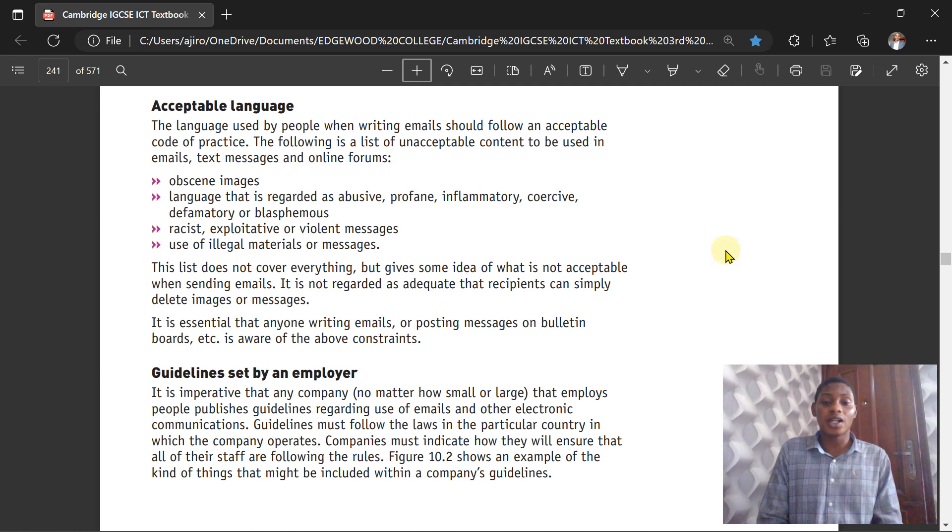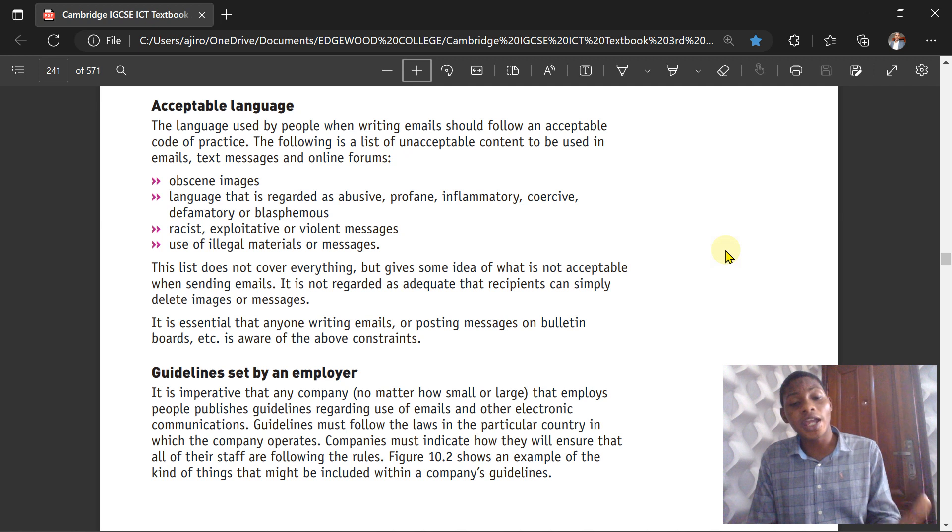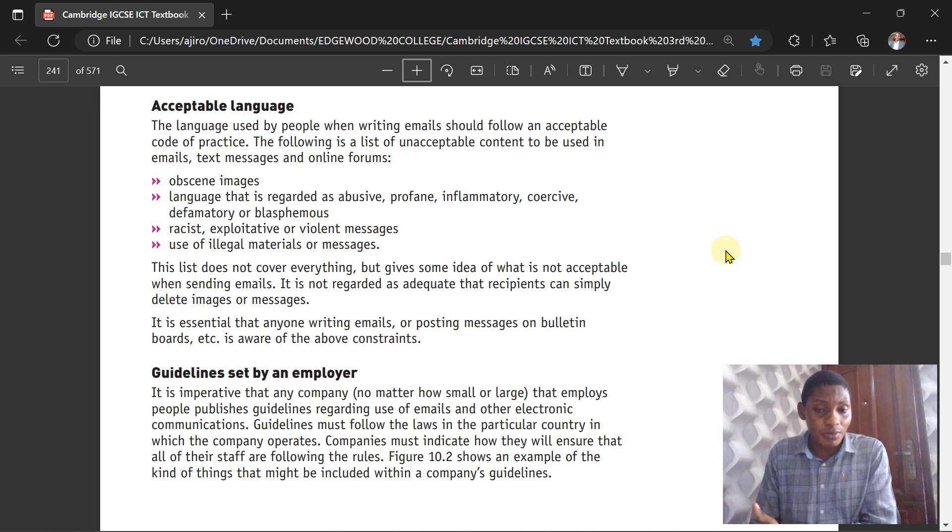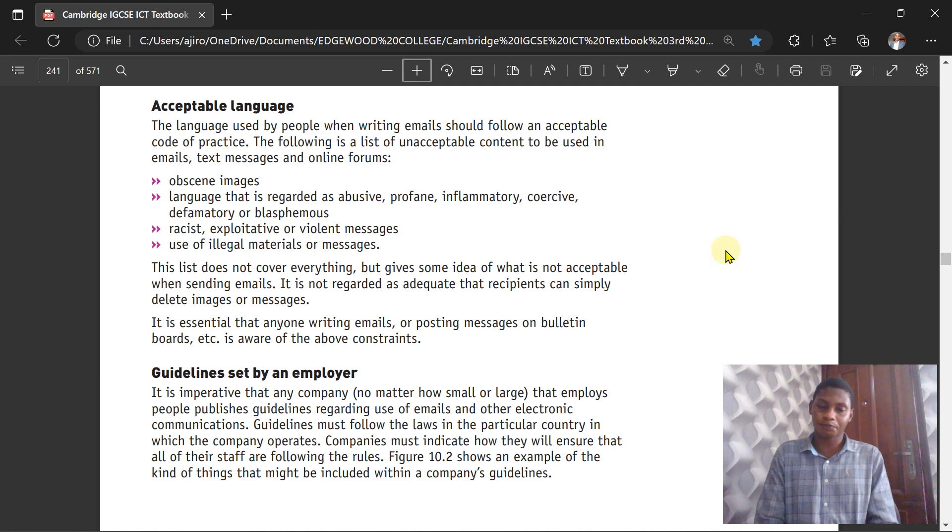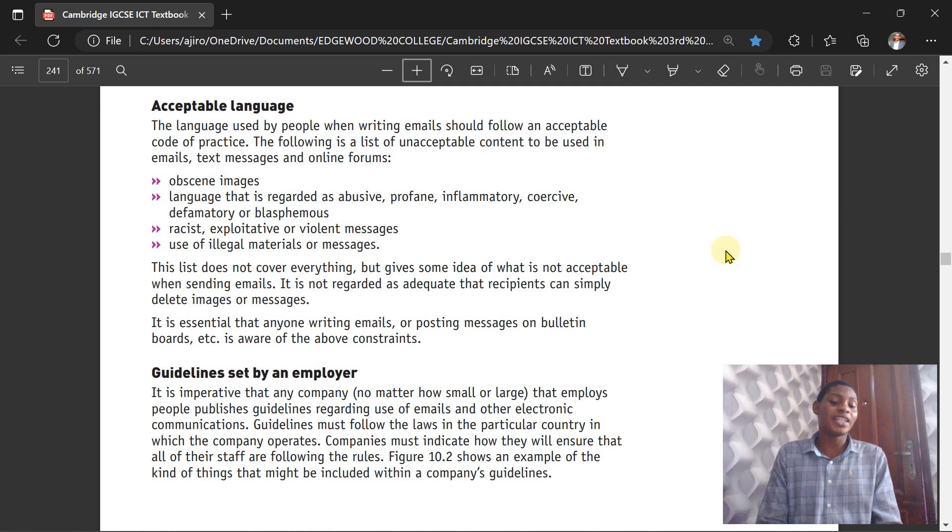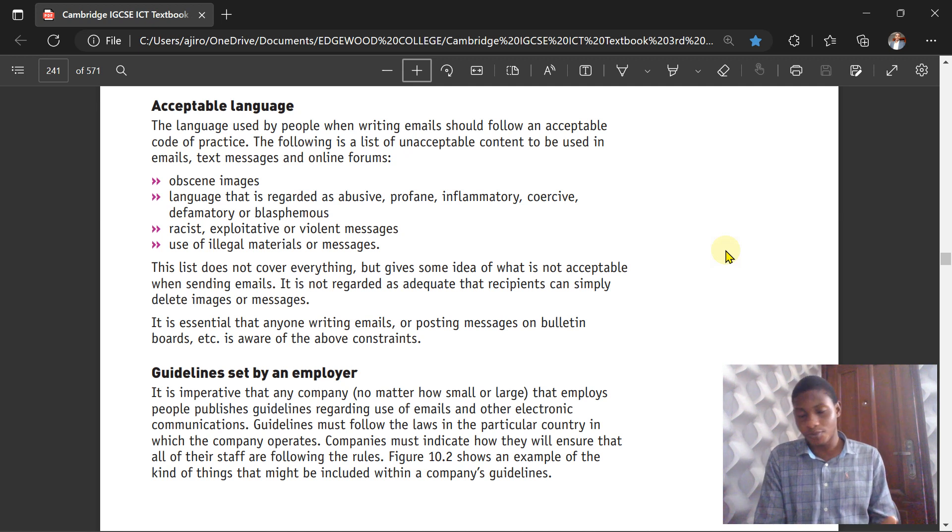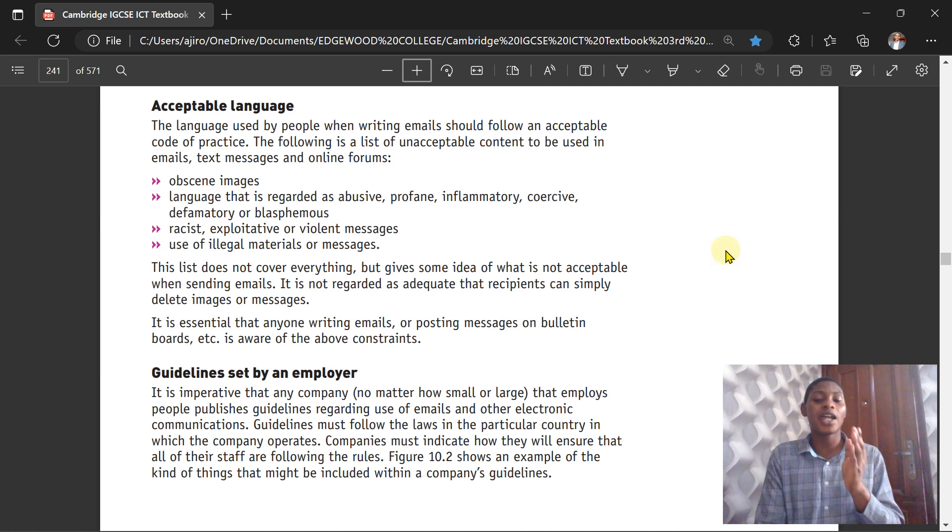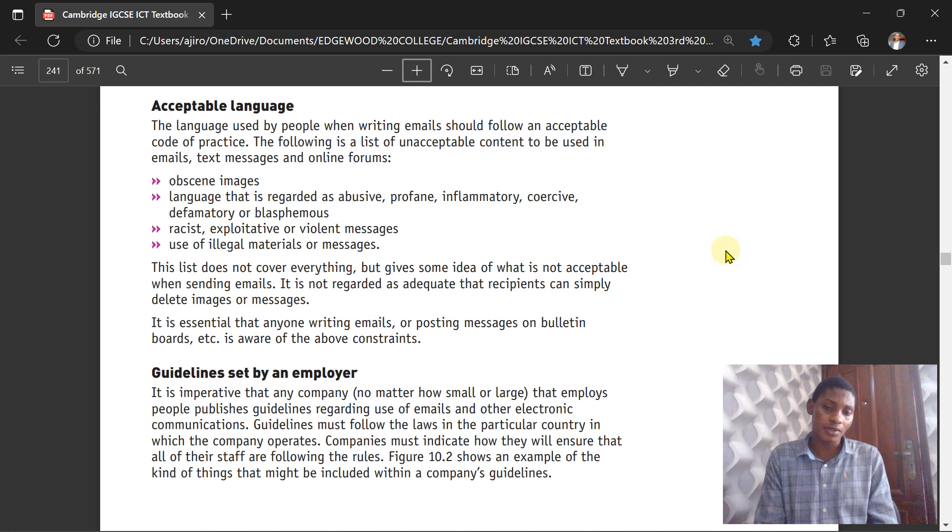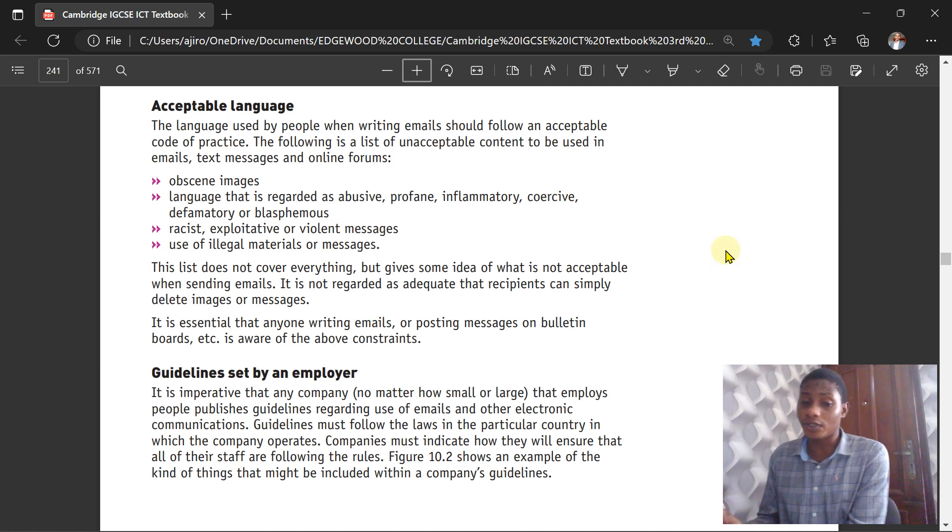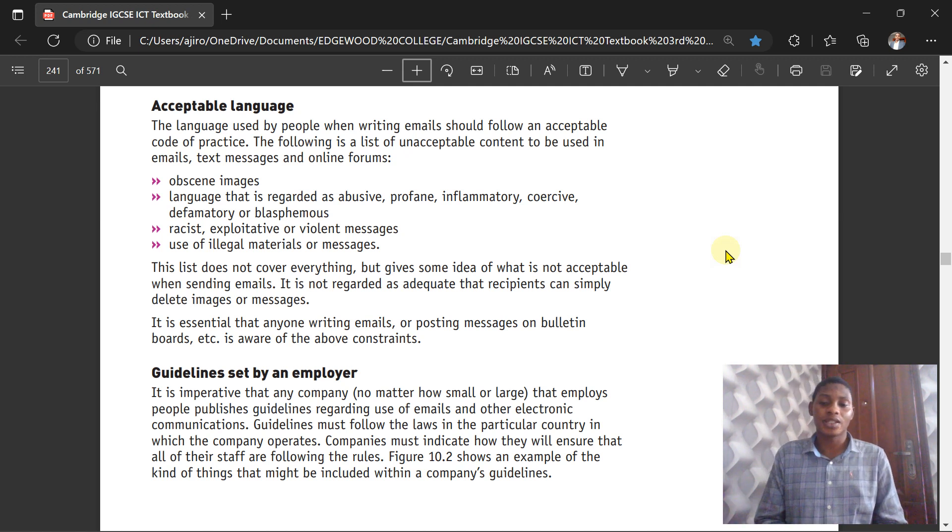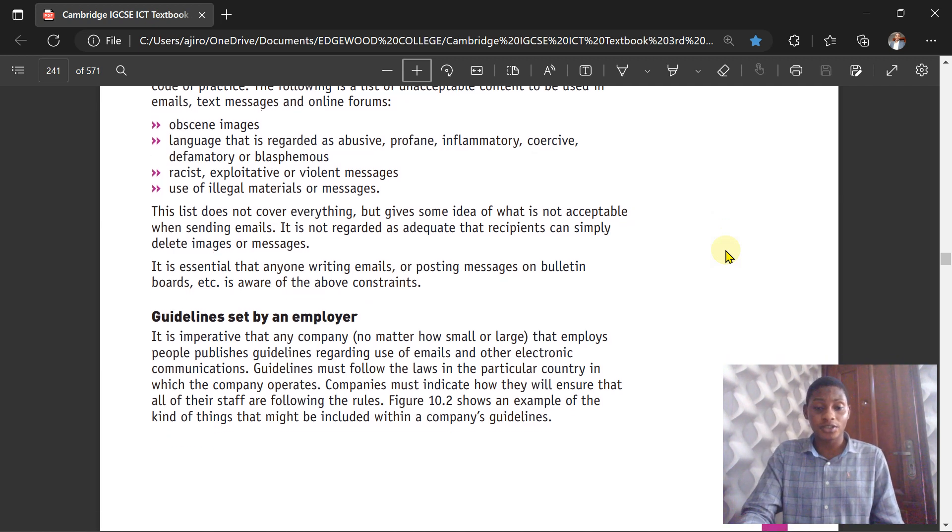It is not regarded as adequate that recipients can simply delete messages or images. It's essential that everyone writing emails or posting messages on bulletin boards is aware of these constraints. For employers, what are the guidelines that you need to set? It is imperative that companies, no matter how small or large, employ people who publish guidelines regarding the use of emails and other electronic communications. This guideline must align with the law in their particular country in which that company operates. Companies must also indicate how they will ensure that all their staff are following the rules.